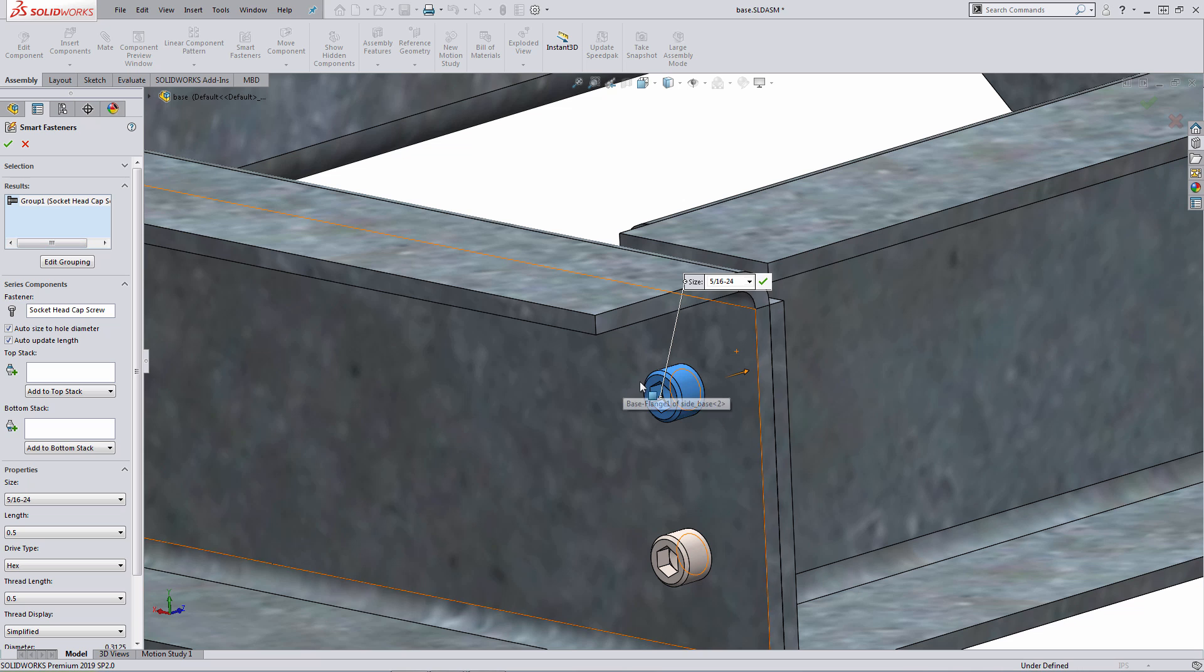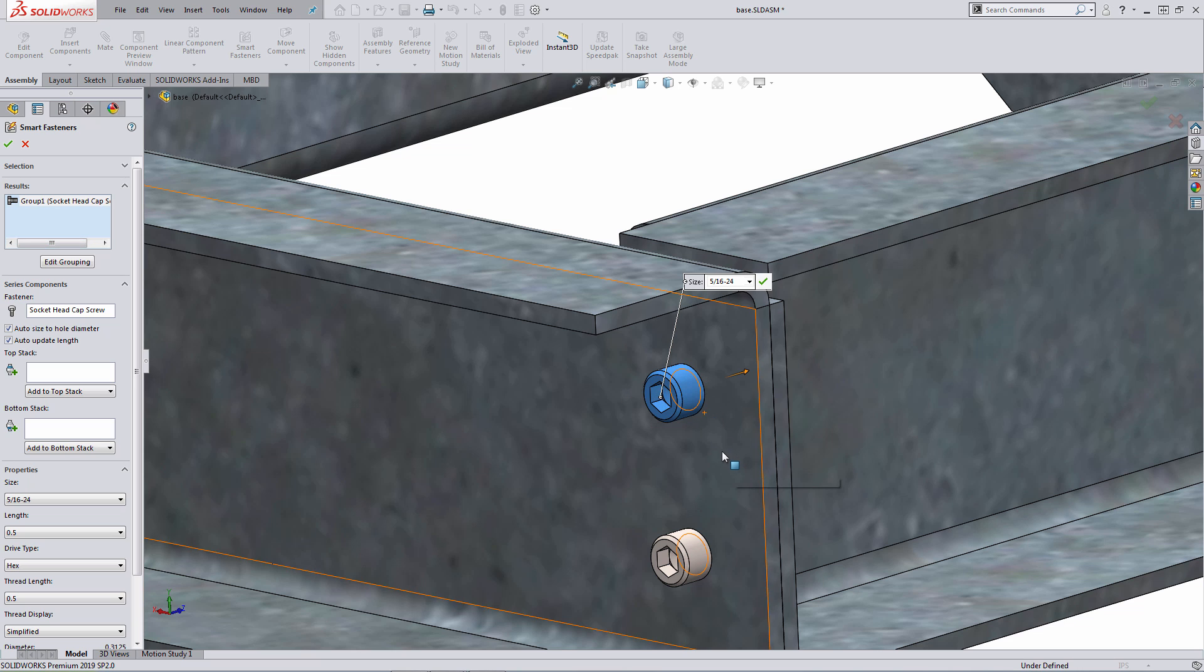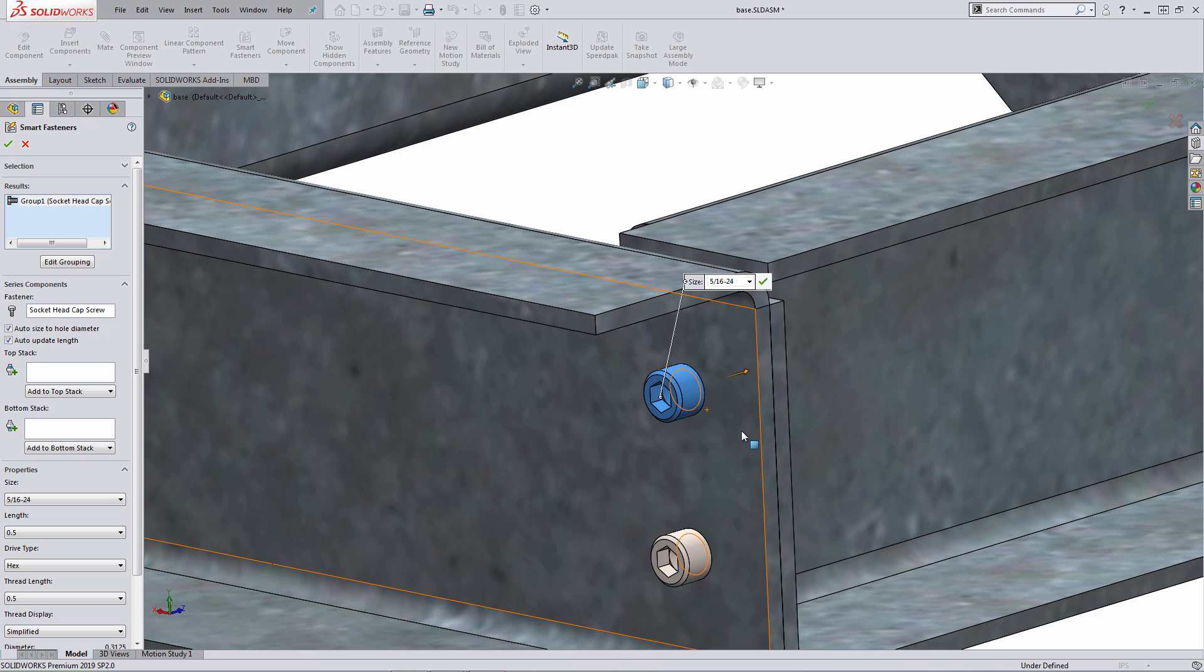You'll notice that it's using a socket head cap screw and the head is actually tied to this face. The reason why the head is tied to this face here, this is the face used for the position sketch for the hole wizard feature. If it was a cut extrude feature, it would place it to essentially align the head of the fastener with the sketch plane used for that cut.